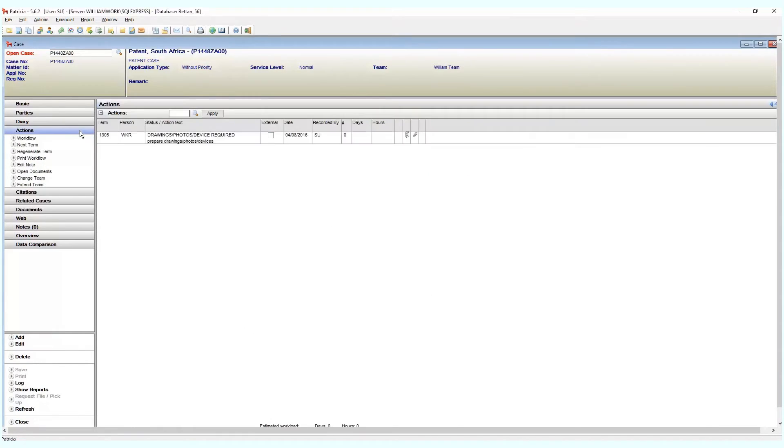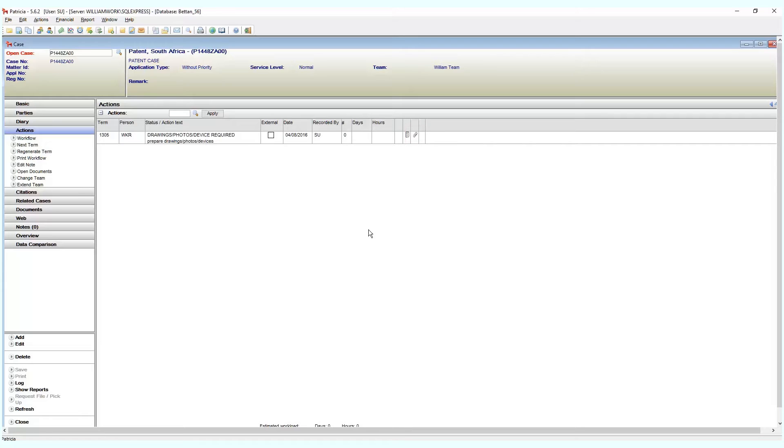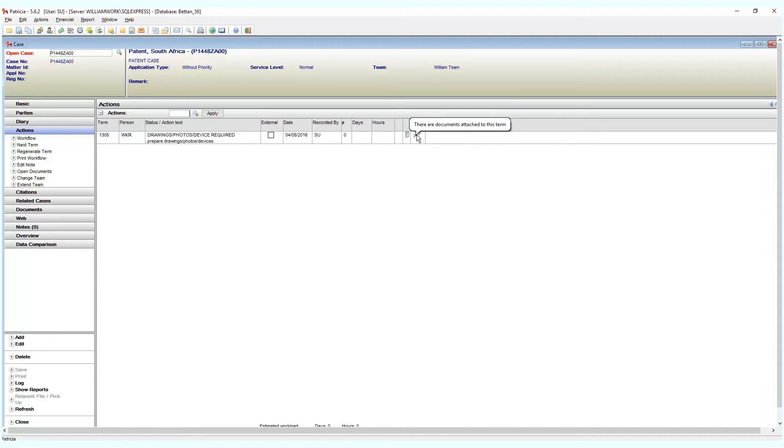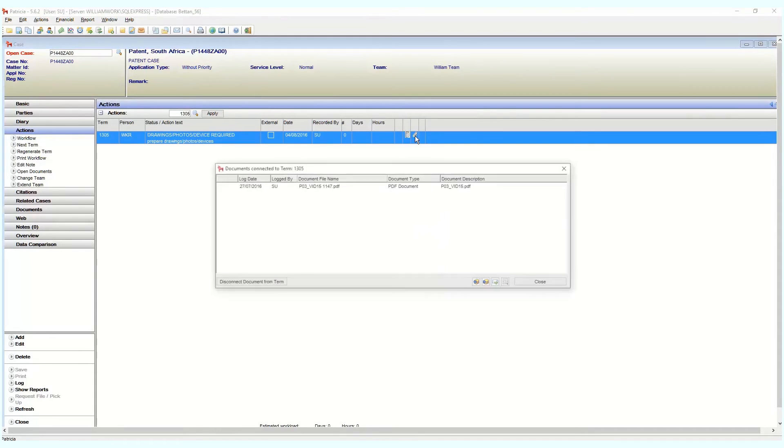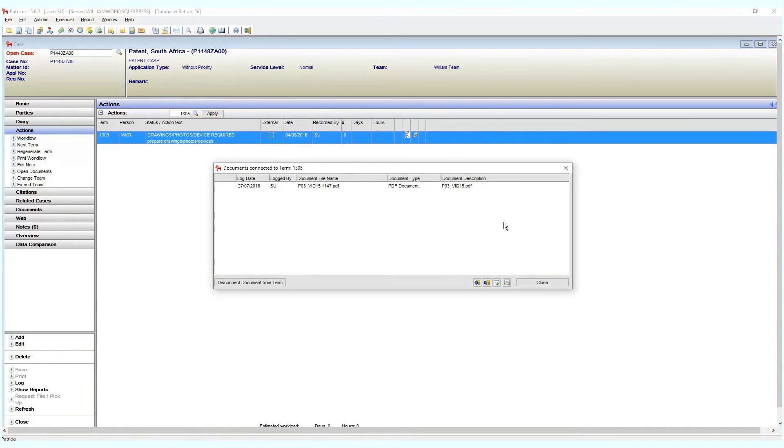Back on our actions page, we can see that the term we chose now has a small paperclip icon visible. This means that this term has a document attached. We can view the document details by clicking on that paperclip icon.